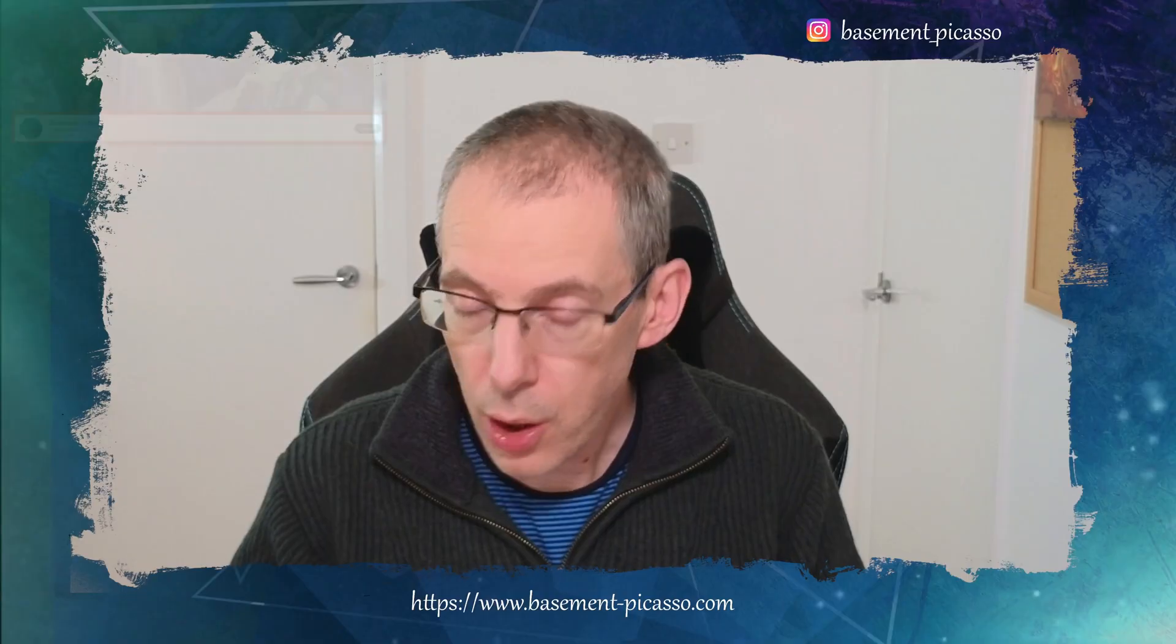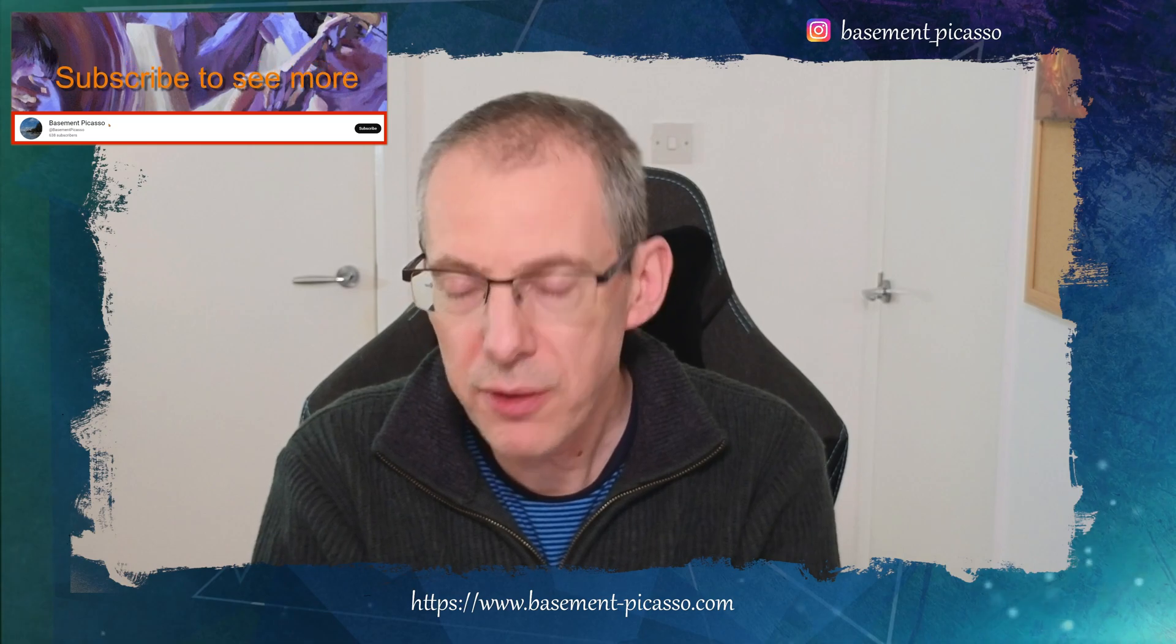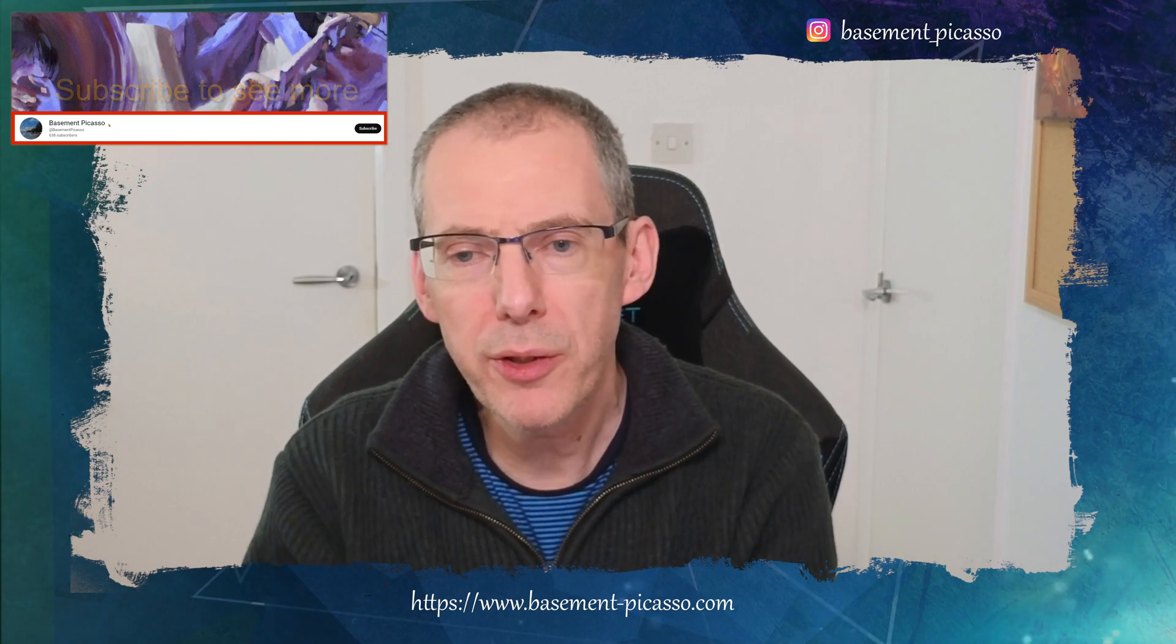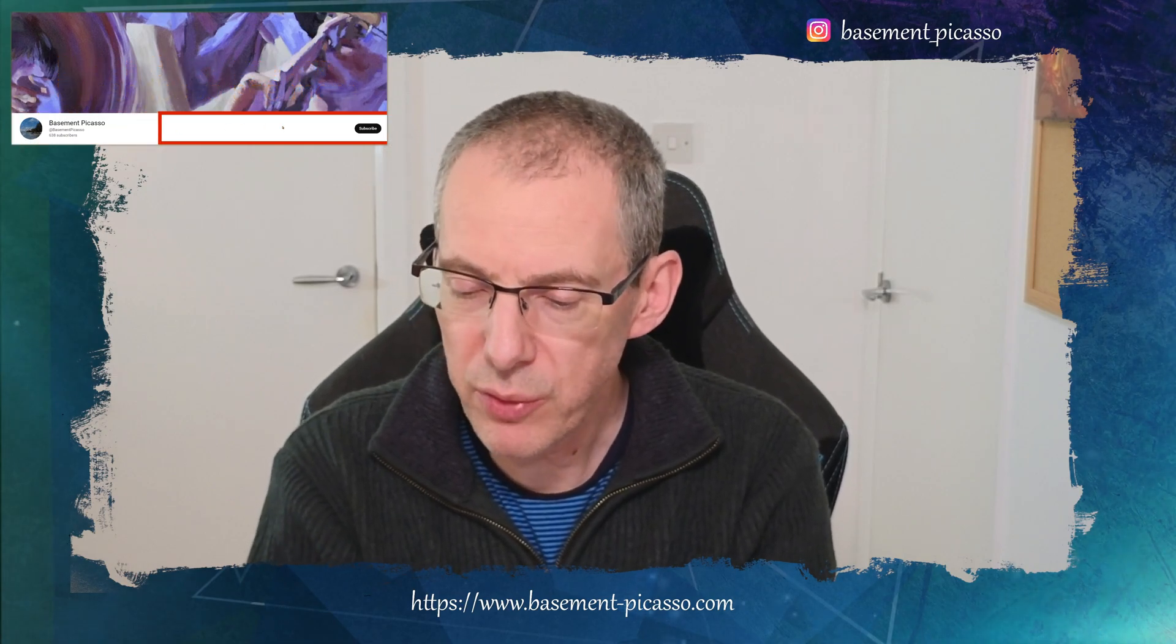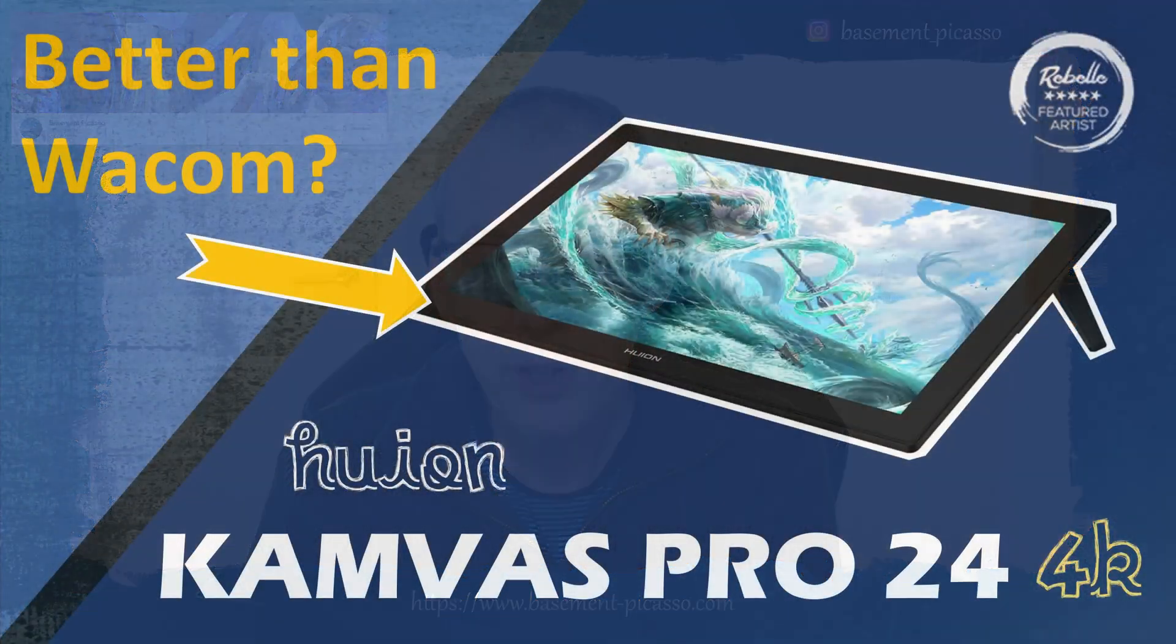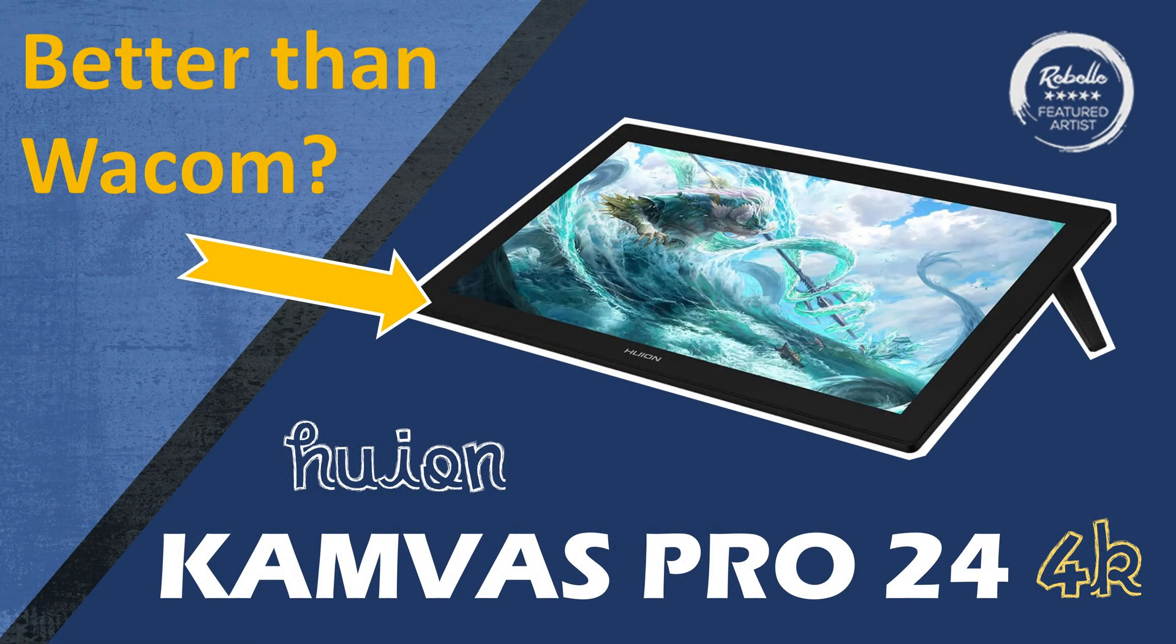So I hope that was helpful. Thank you very much for watching. If you've got any thoughts or comments, please feel free to leave them in the section below. Otherwise, hopefully, catch up with you soon.